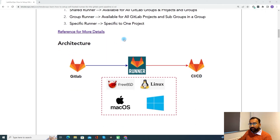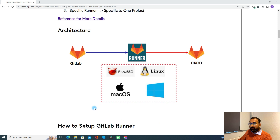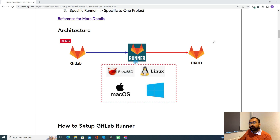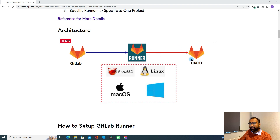Now the architecture. When we set up a runner, it can be on multiple different operating systems. For Windows, you follow different setup instructions than for macOS, Linux, or FreeBSD. Each runner will be associated with GitLab and that runner will be used by CI-CD. So first you set up the runner, then you associate it with GitLab, and further you can use it in a CI-CD pipeline.